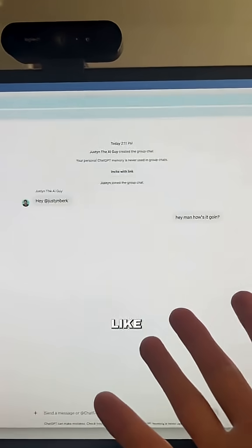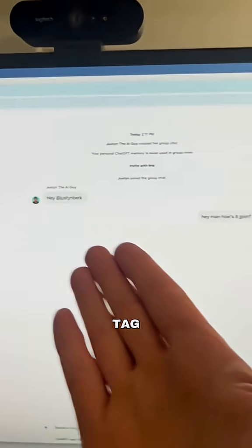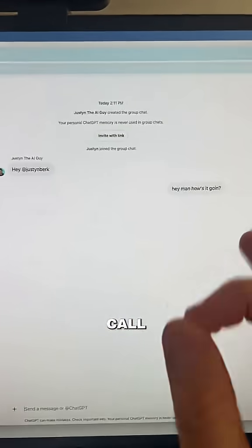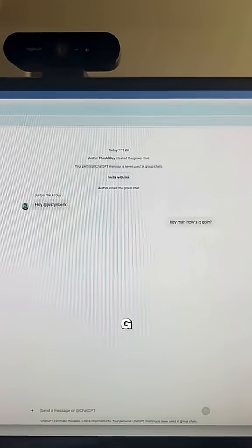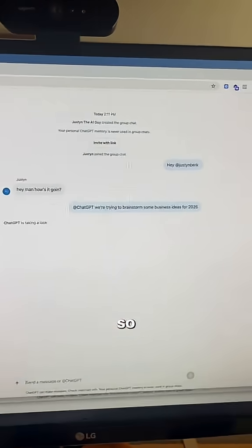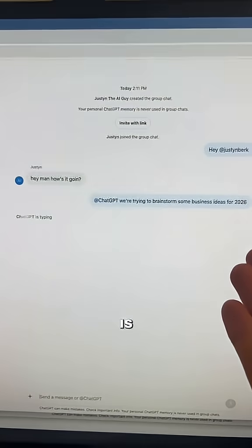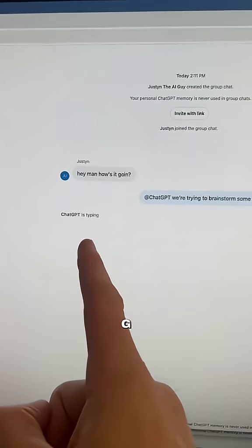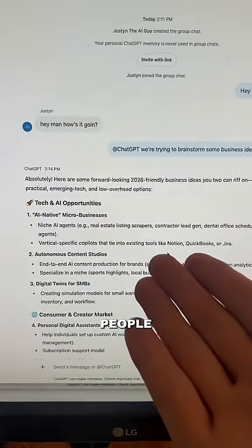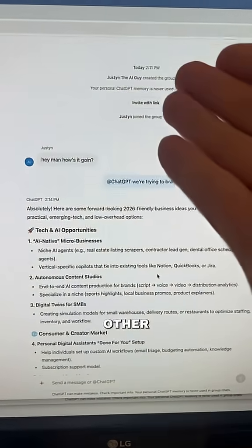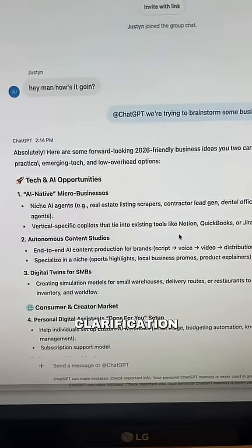This operates just like a group chat — you can talk and tag people, and respond back. When you call in ChatGPT by typing @ChatGPT and giving it a prompt, ChatGPT takes over. Now both people have access to the response and can talk to each other or ask ChatGPT for further clarification.